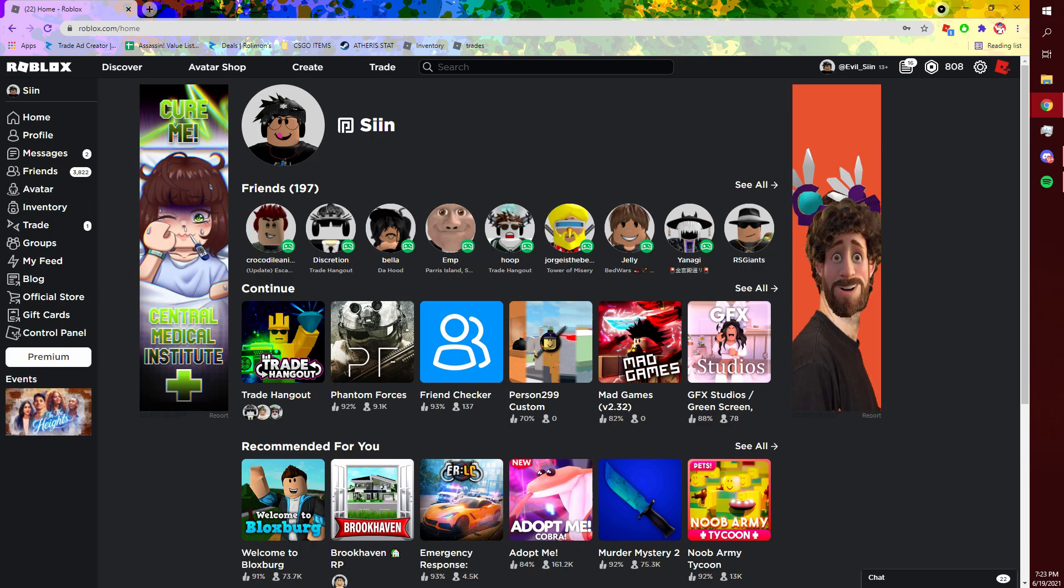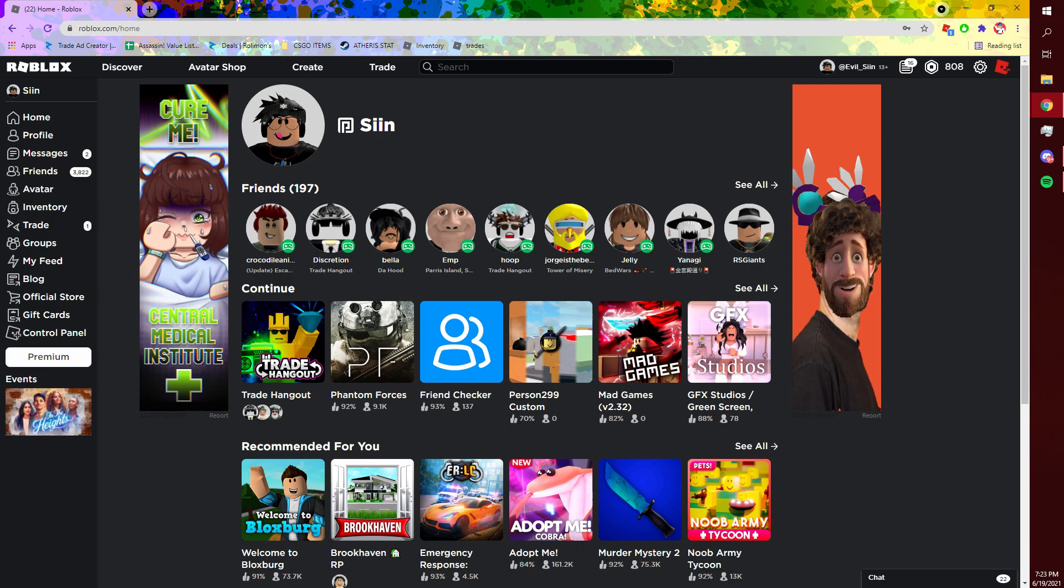Before I actually hop into the video though, I do got to switch accounts because right now I'm on my main account but this whole story took place on my alt account, so I'll be right back.